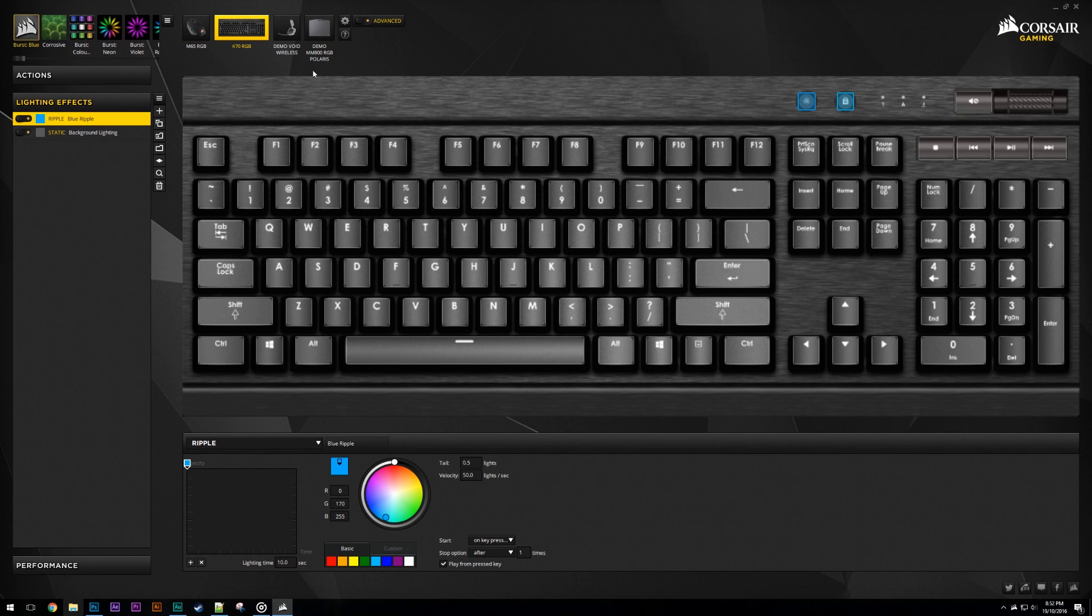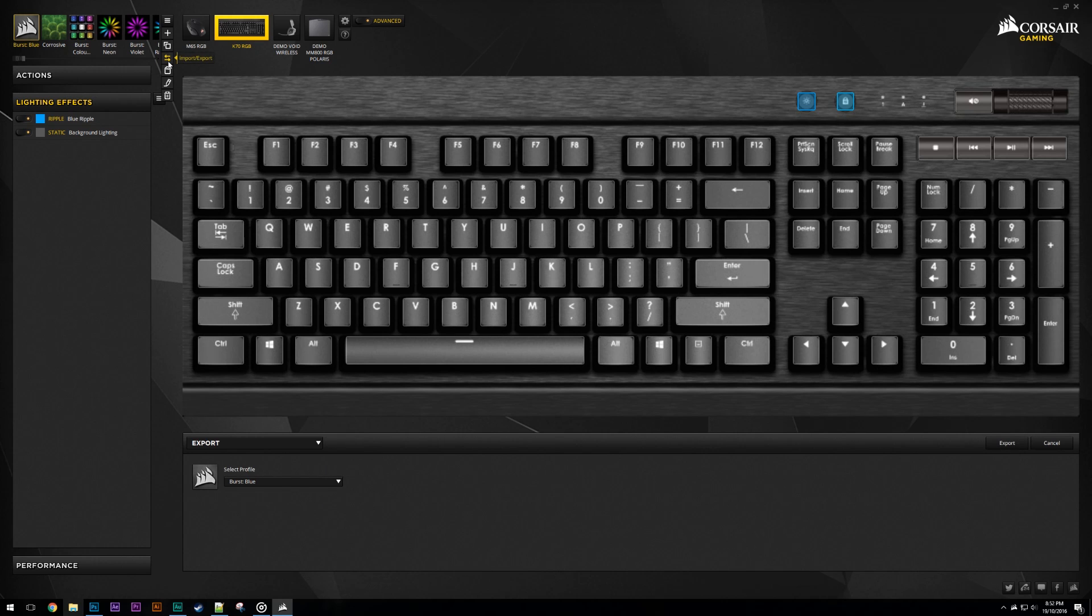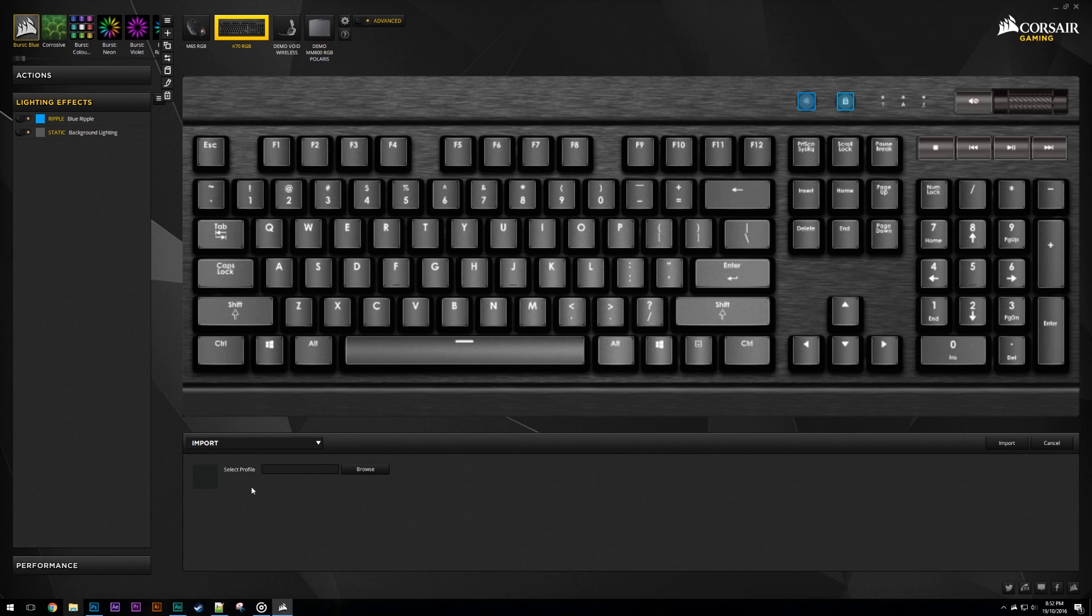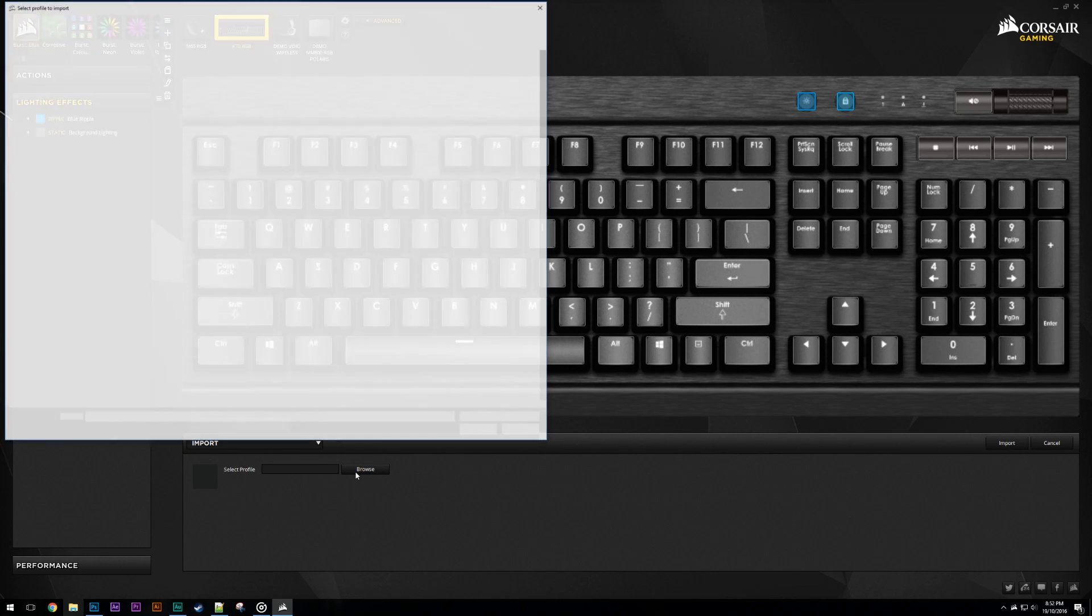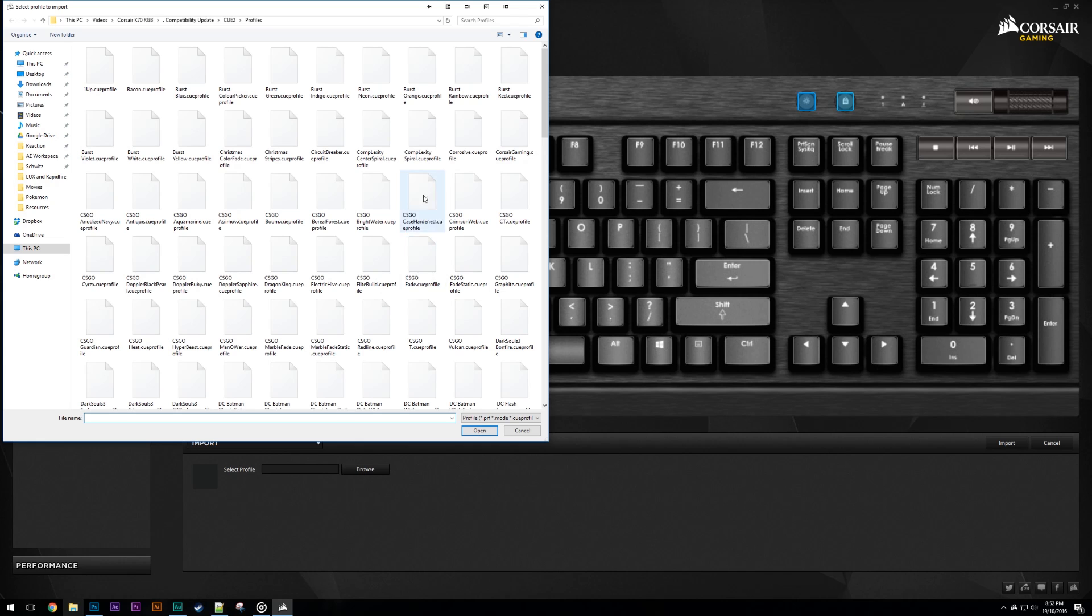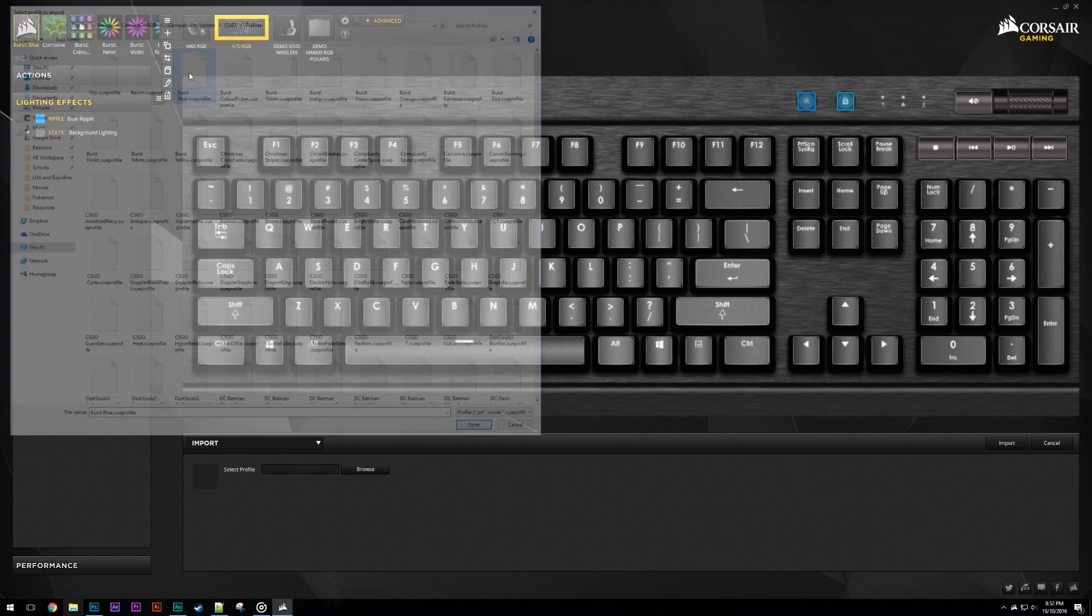To import a profile into Q2, we need to go to the profile drop-down menu. From here, select the two arrows that signify importing and exporting. This will change the bottom section to the importing and exporting window. We want to select import, then use the file browser to select the profile we want to import. In this case, I'll be using Burst Blue as an example.